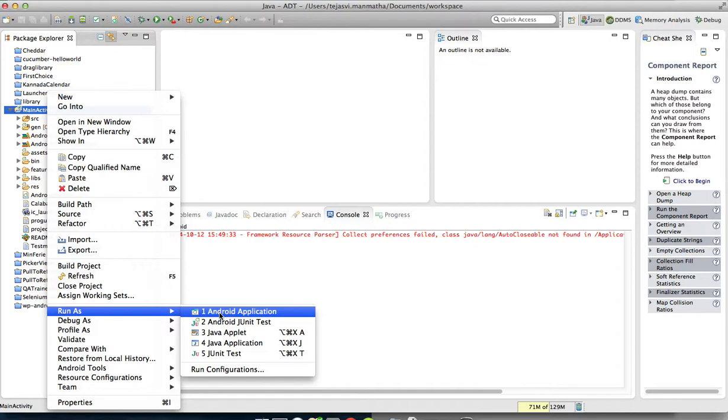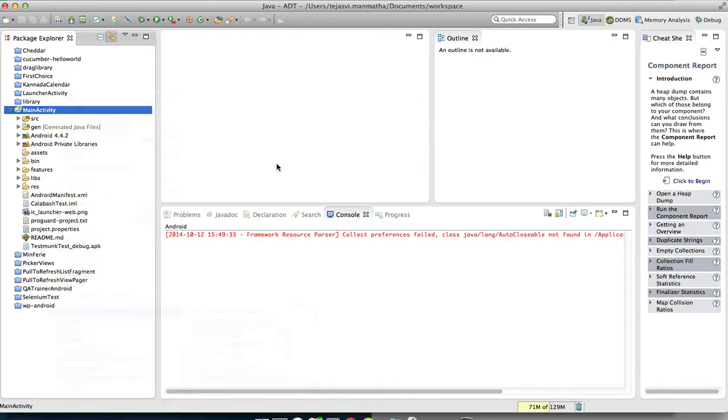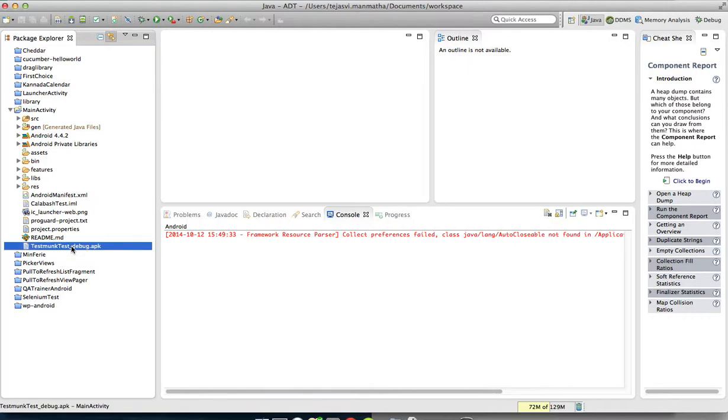Right-click and then run as Android application. Before you do this, make sure your device is connected and visible using your ADB devices command. Then your application will be compiled and executed on your device, giving you 100% assurance that the code is intact and testable. It will also generate the APK file required for running the test.